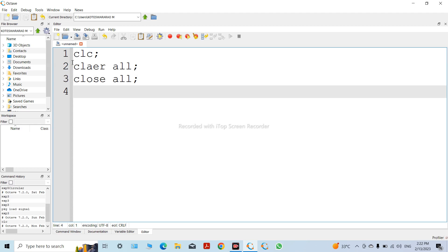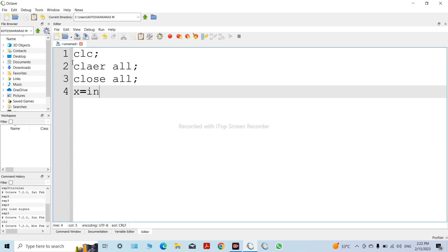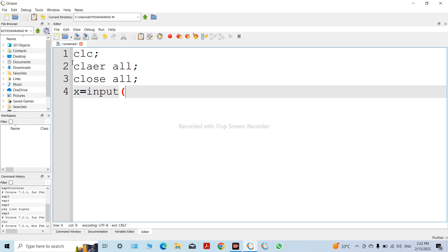Linear convolution requires two sequences. The first one is x of n, which is called the input sequence — the input of the system.